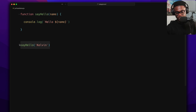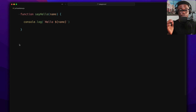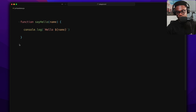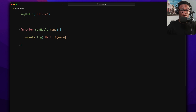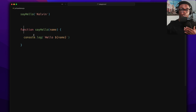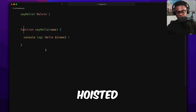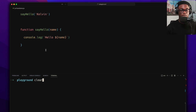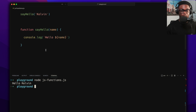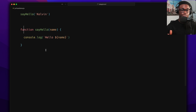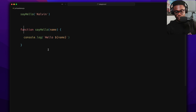One cool thing about this way of creating a function is that you can use it before you define it, because function declarations are hoisted. So you could call sayHello before the function is written in your code and it still works — that's one of the key properties of defining functions this way.